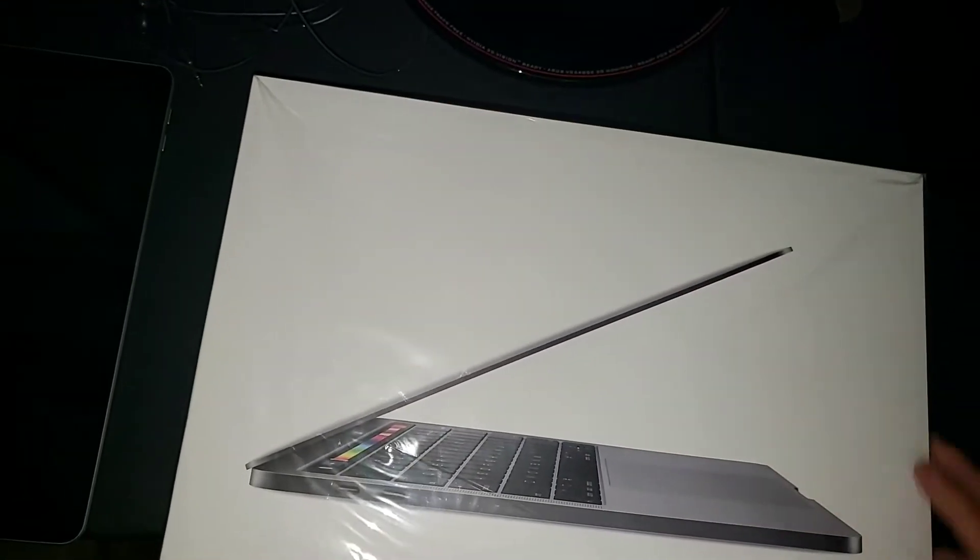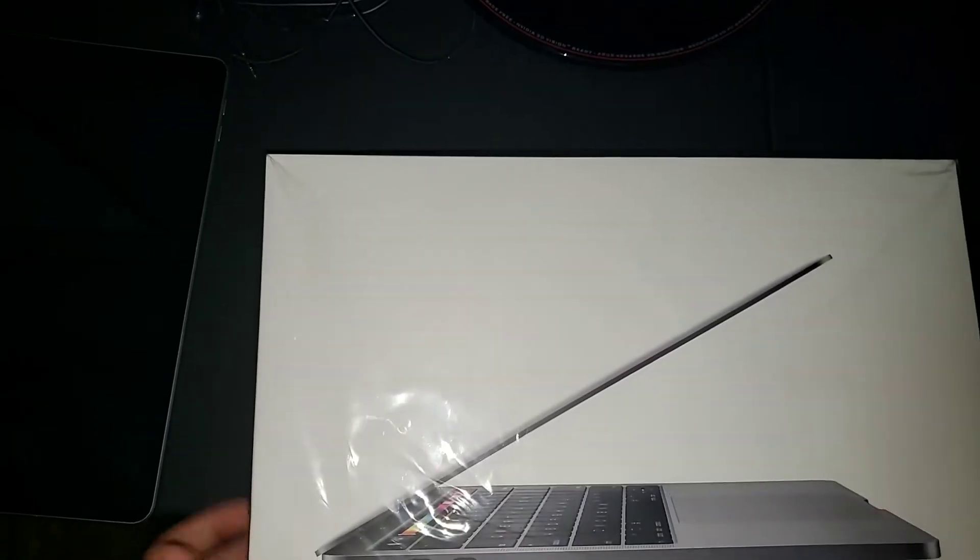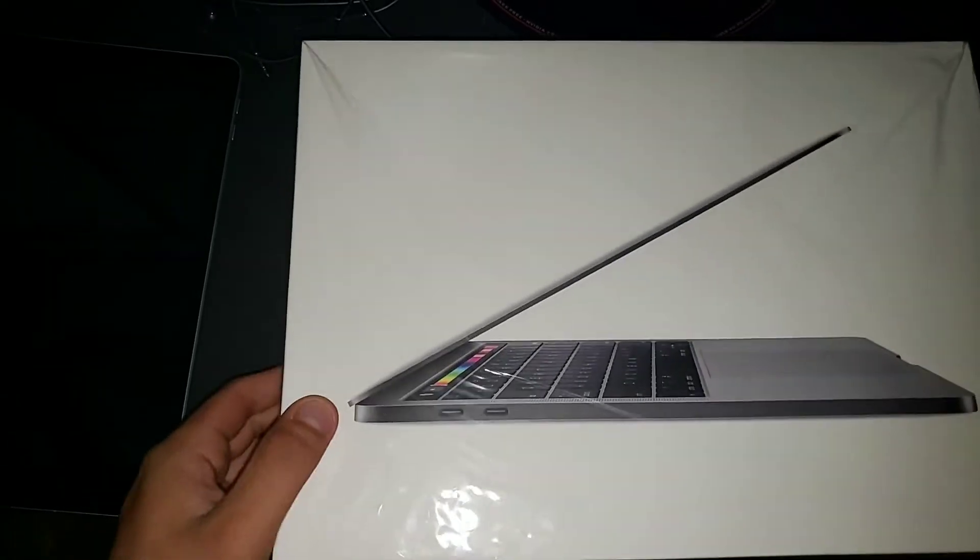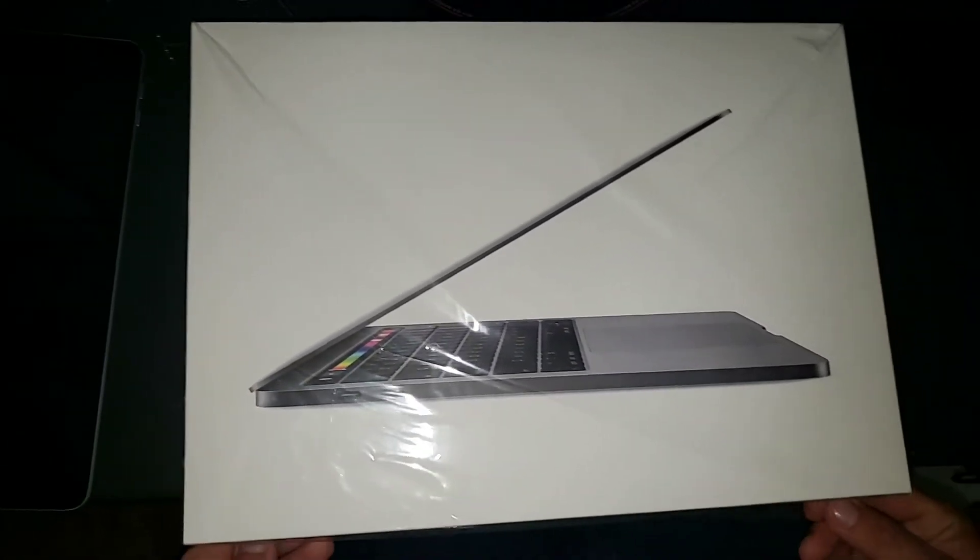Now, I've only taken off the plastic wrapper. I haven't really unboxed anything yet. So yeah, let's get right into it.